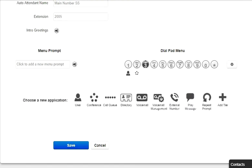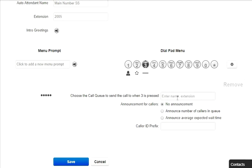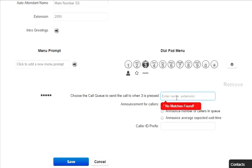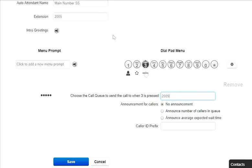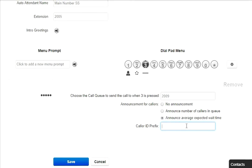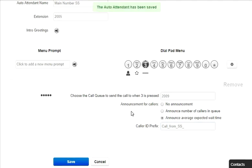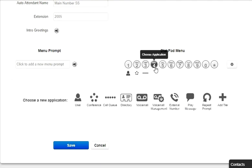Call Queues. This will allow the caller to be forwarded to a call queue. It will also allow you to have the system announce the number of calls in the queue ahead of the new caller or announce the average expected wait time. This also allows for a caller ID prefix to be added so that the agent in the queue knows the call is being routed from the Auto Attendant.